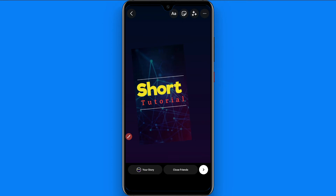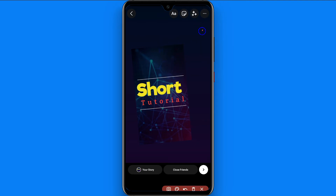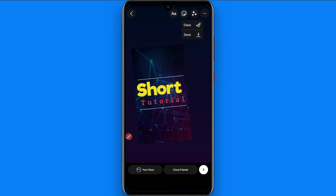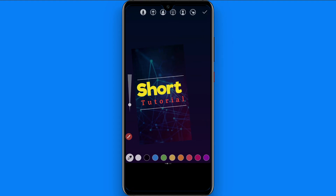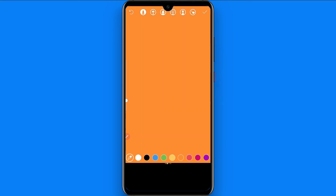So how can you change it? Click on the three-dot icon on the right top. Once you click on it, you have to click on Draw, and then select any color from the bottom. Tap and hold on it for a while.